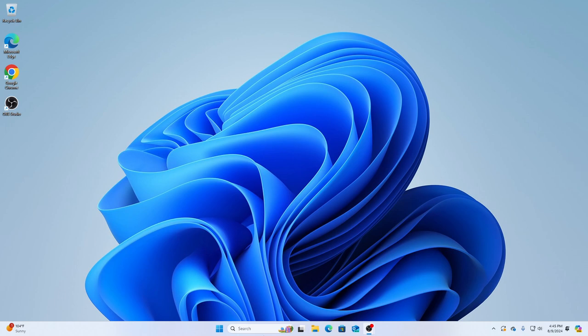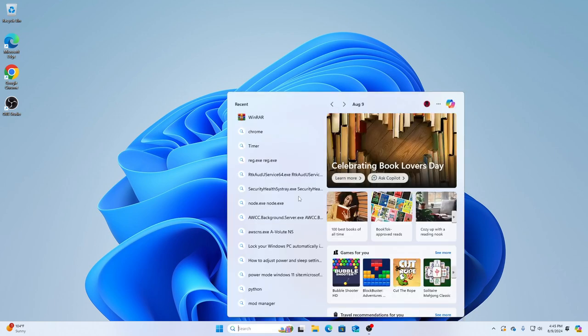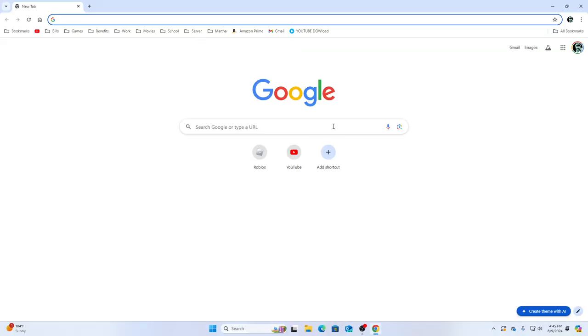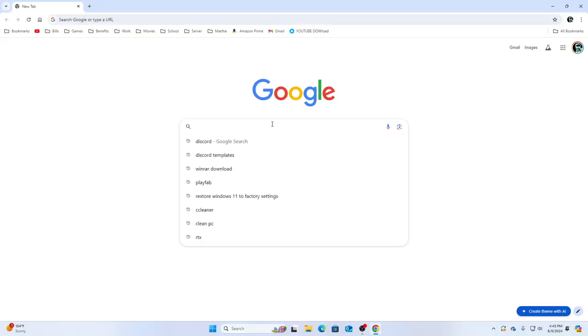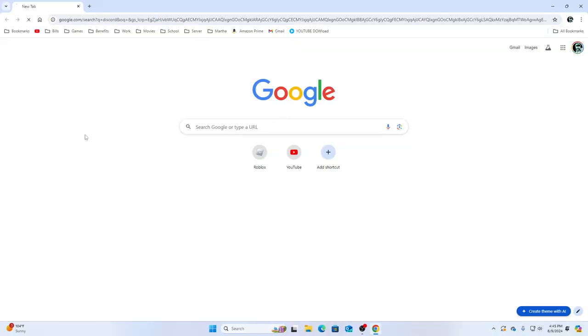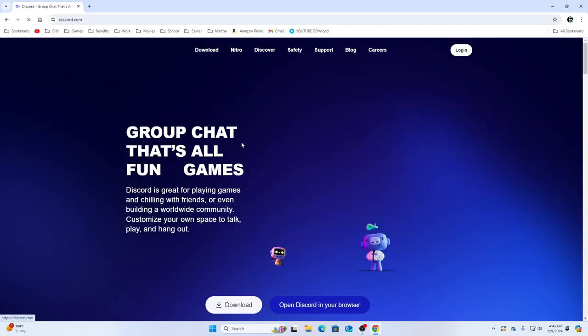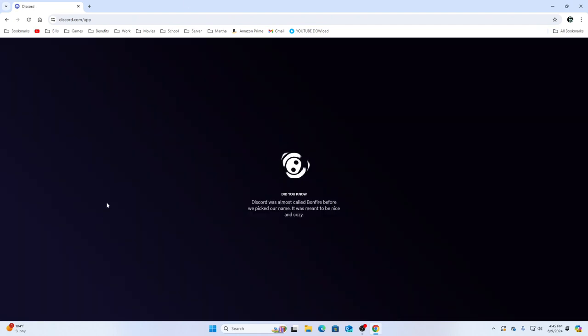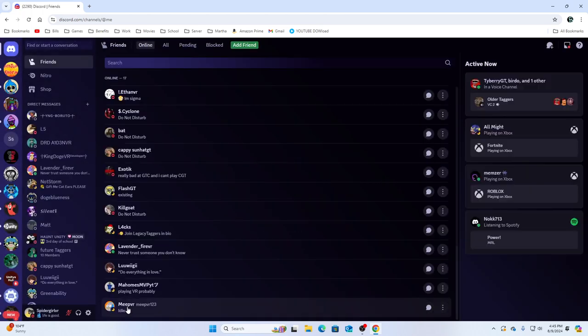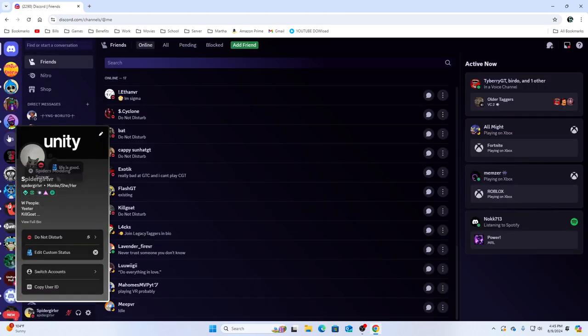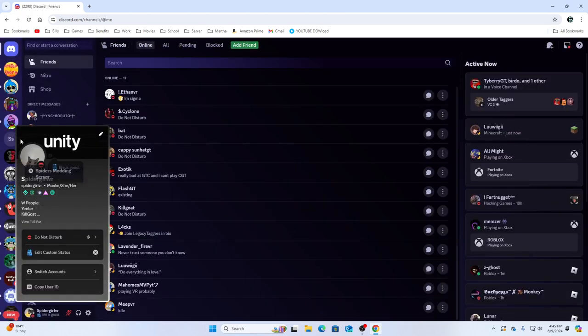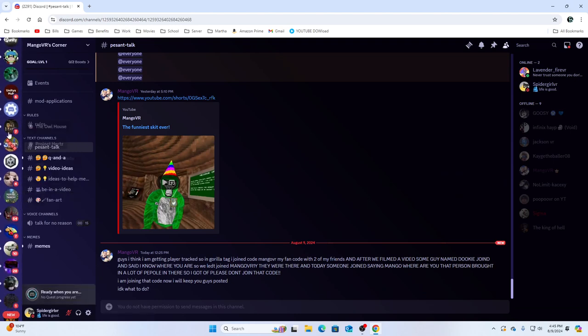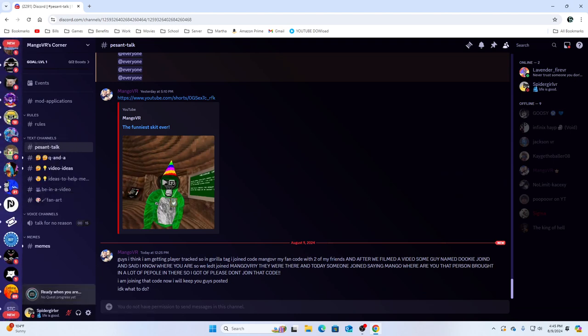First you want to go ahead and open Google, and basically go to Discord. Open it, open your browser, and let it load.